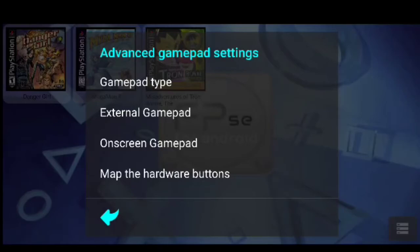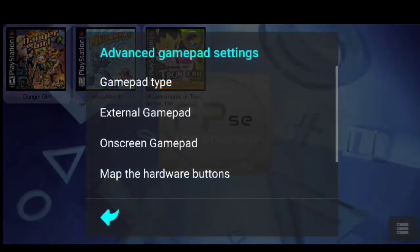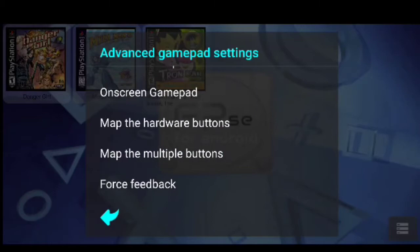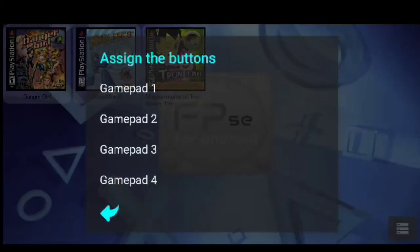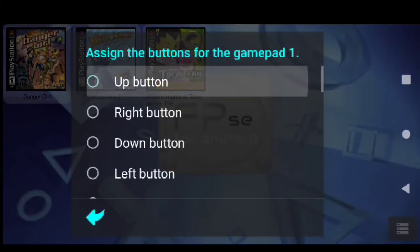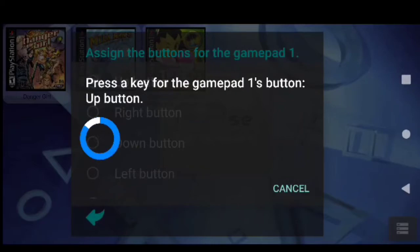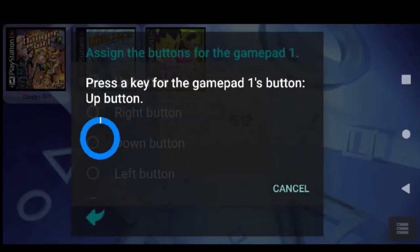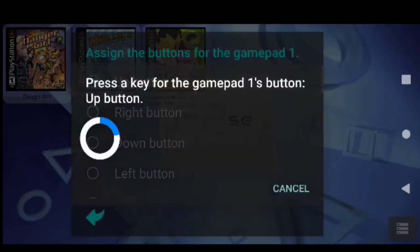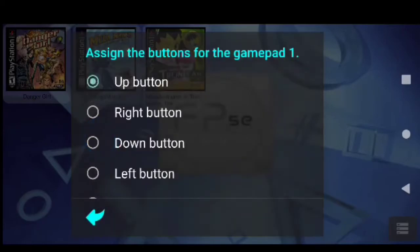Then you want to go down and you want to go to where it says map the hardware buttons, and then choose which one you want to do. I am going to use gamepad 1. And then just simply tap and press the button that you want. Oh, but my controller is not turned on. Yeah, you definitely want to do that. You want to make sure your controller is turned on before you start mapping.